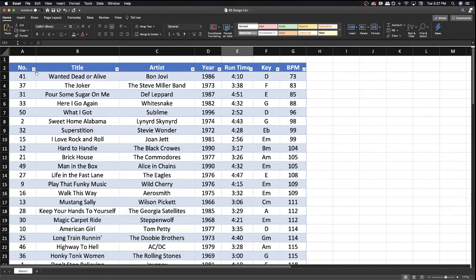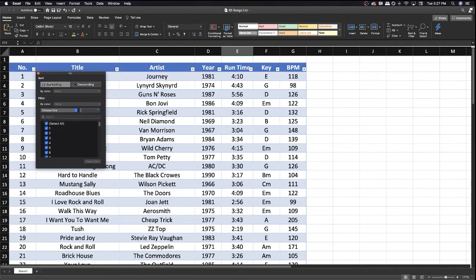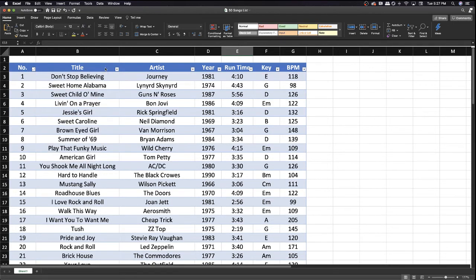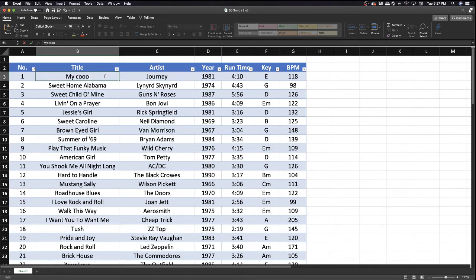We're going to put it back in order here. Another thing you can do with this list is actually swap out the songs that are in here. So let's say you don't play Don't Stop Believin', you can just put my cool song with one too many O's.